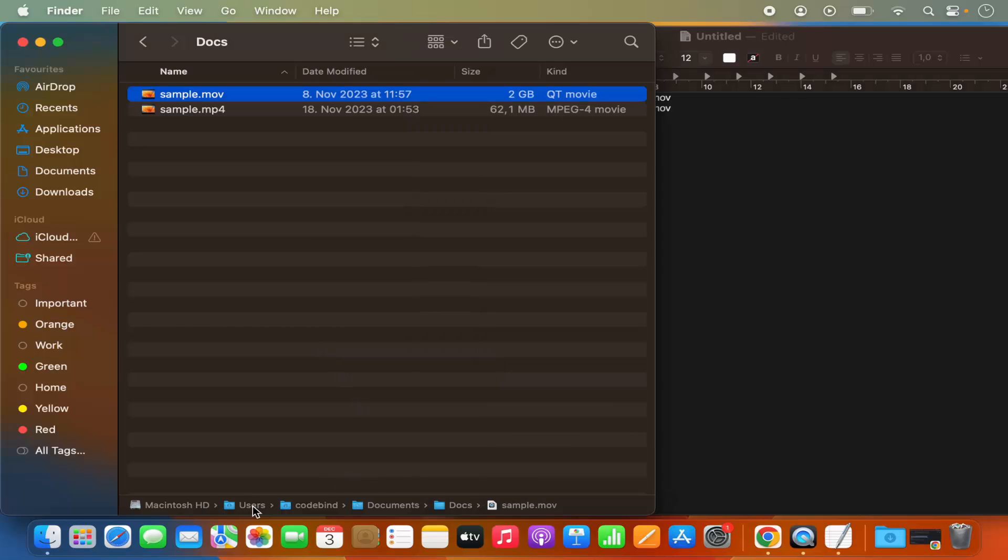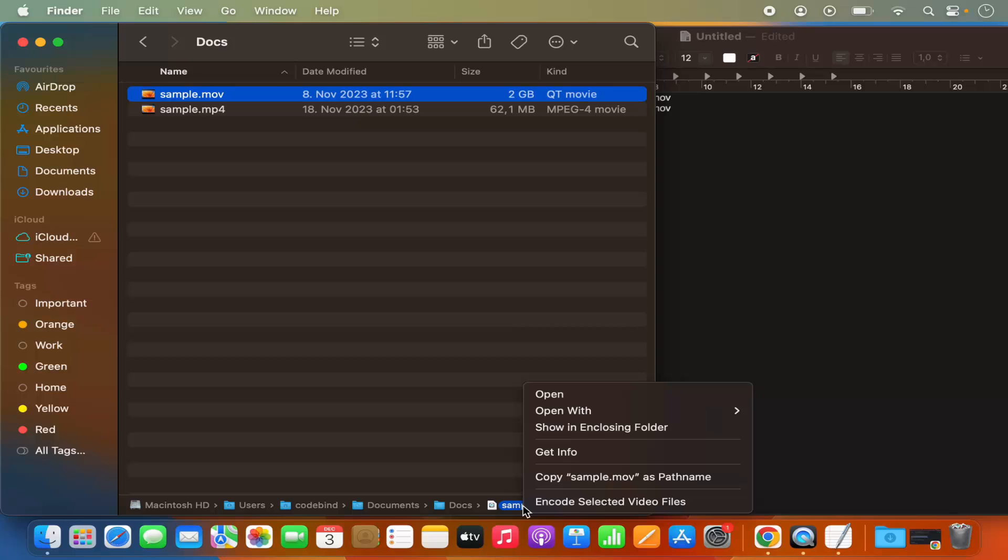So you can see the full path here. In order to copy it, just right click or press control key and then just click on the trackpad and you will see this option. So this is how you can enable copy sample as file path option.